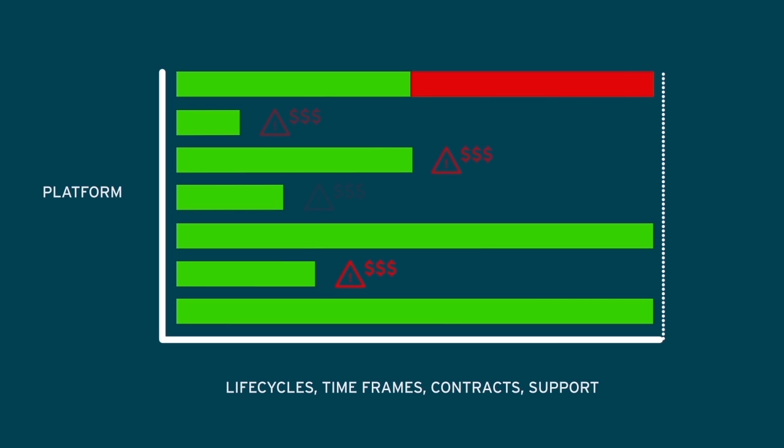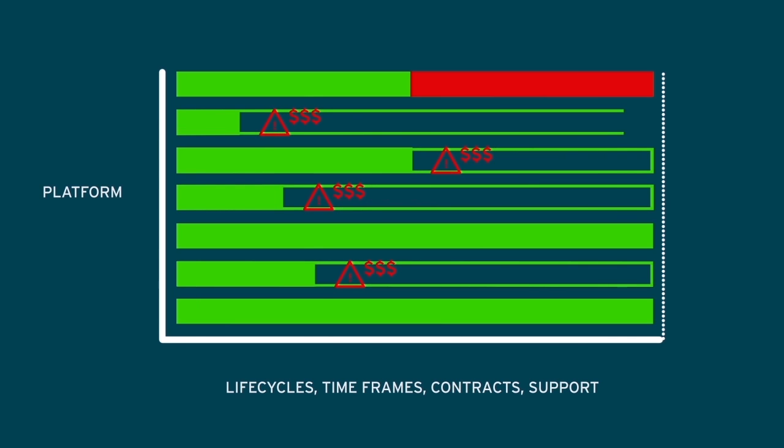But what if you could strengthen your IT foundations to ensure stability, security, and reliability? What if you could smoothly transition to a stable, standardized environment?